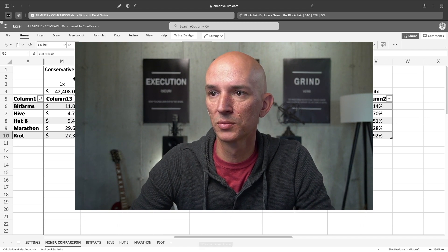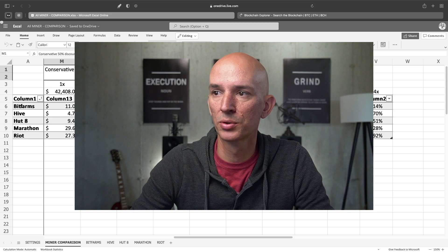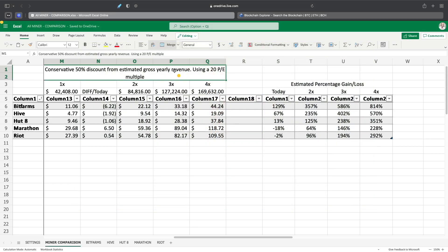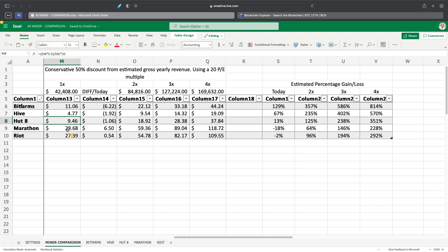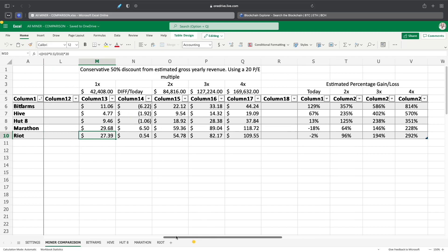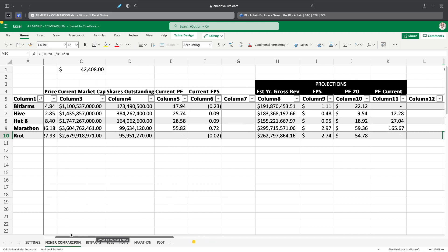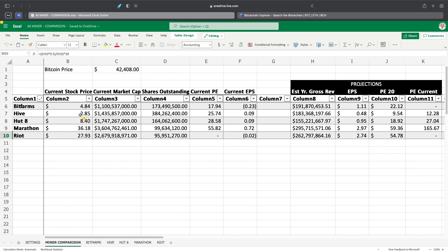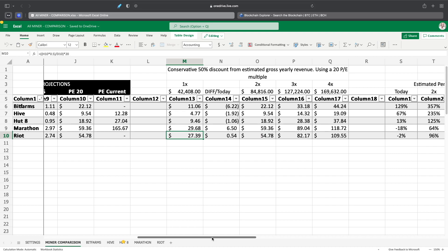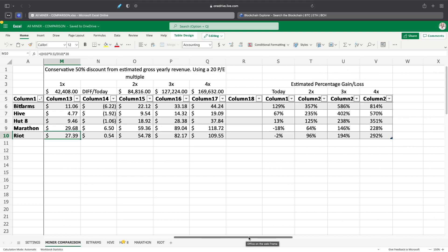So conservative 50% discount from estimated gross revenue here using a 20 price earnings multiple. So if Bitcoin stays where it's at right now, BitFarms, in my opinion, should be right around $11.06 by the end of the year. Hive $4.77, Hut 8 at $9.46, Marathon at $29.68, and Riot at $27.39. So based on that information comparing that to today's stock value, which is down here, we have all these here where they closed yesterday. If we look at it, BitFarms is basically undervalued by $6.22 currently. Hive is undervalued by $1.92, HUT is undervalued by $1.06, and Marathon is overvalued, based on my calculations here, by $6.50 and Riot by $0.54.